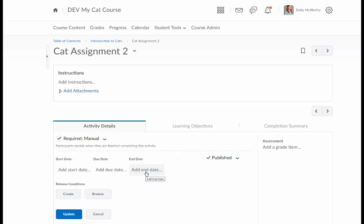However, if a student does submit after the due date it will flag it as late and in red with their submission.